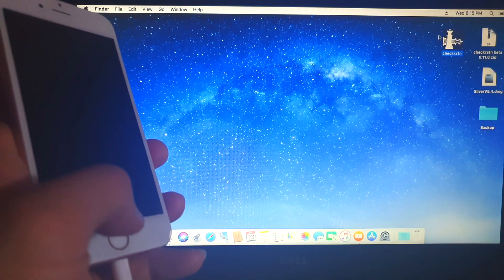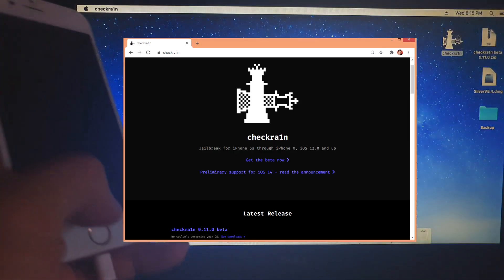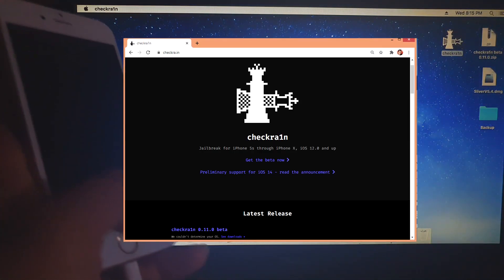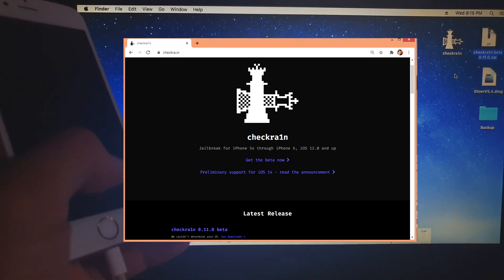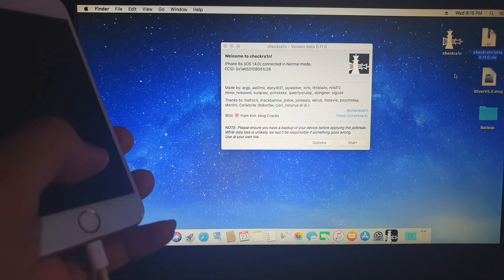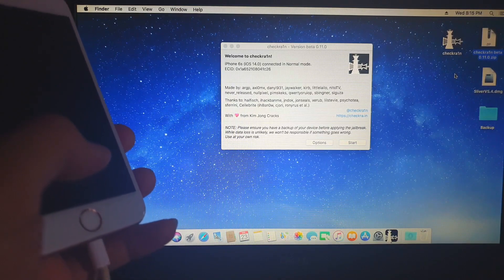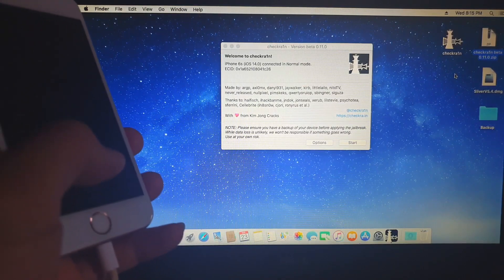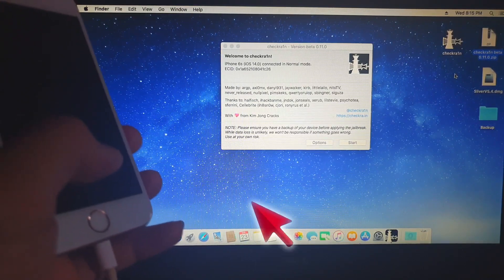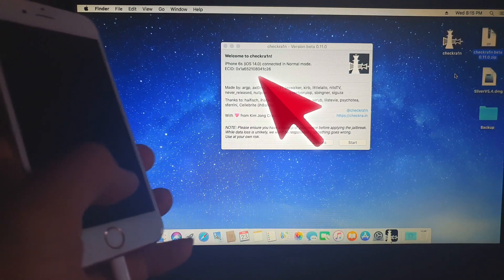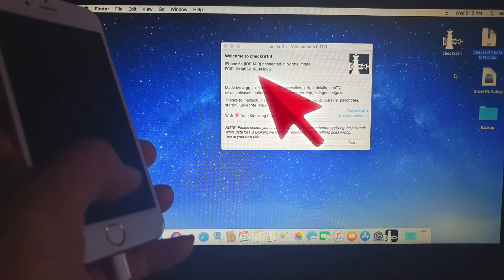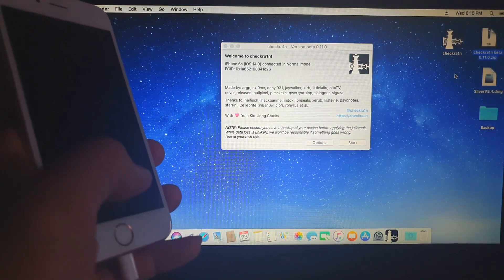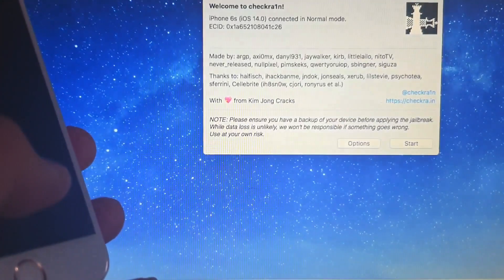So I have here Checkra1n, which I've already downloaded via the site checkra1n.in. I'm showing it in the description of this video. And you can see here that I am actually connecting my iPhone 6s and it shows here iOS 14. As you can see in here, it connected in normal mode. So this is Checkra1n version 11.